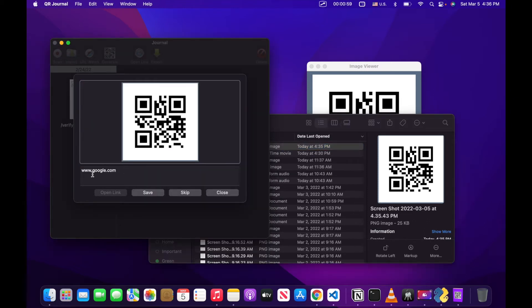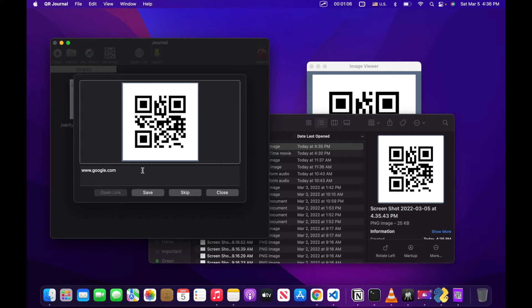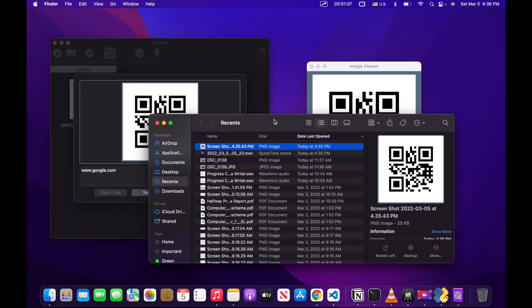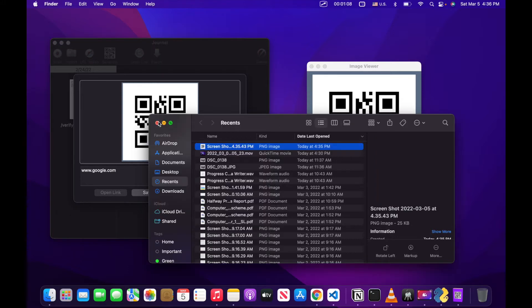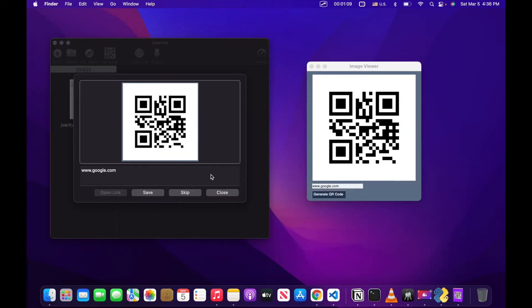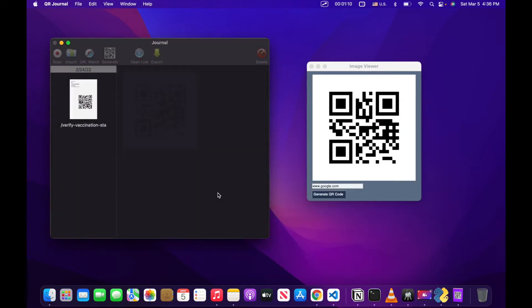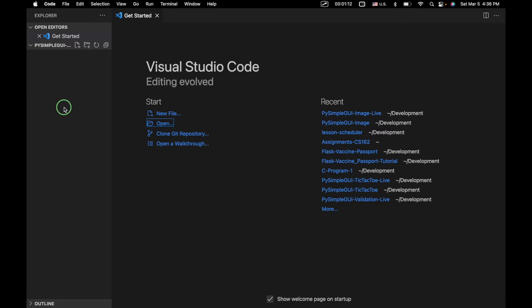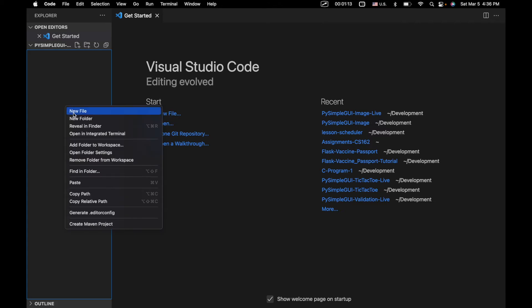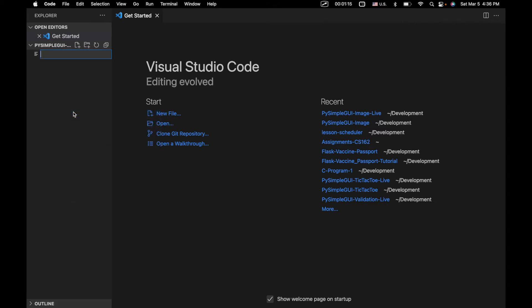And right here we can see that the data in that QR code is www.google.com, and if we scan that, that's where we would be led to. So let's go ahead and let's get started in building this. The first thing we're going to do is create a new file called qrcode example.py.